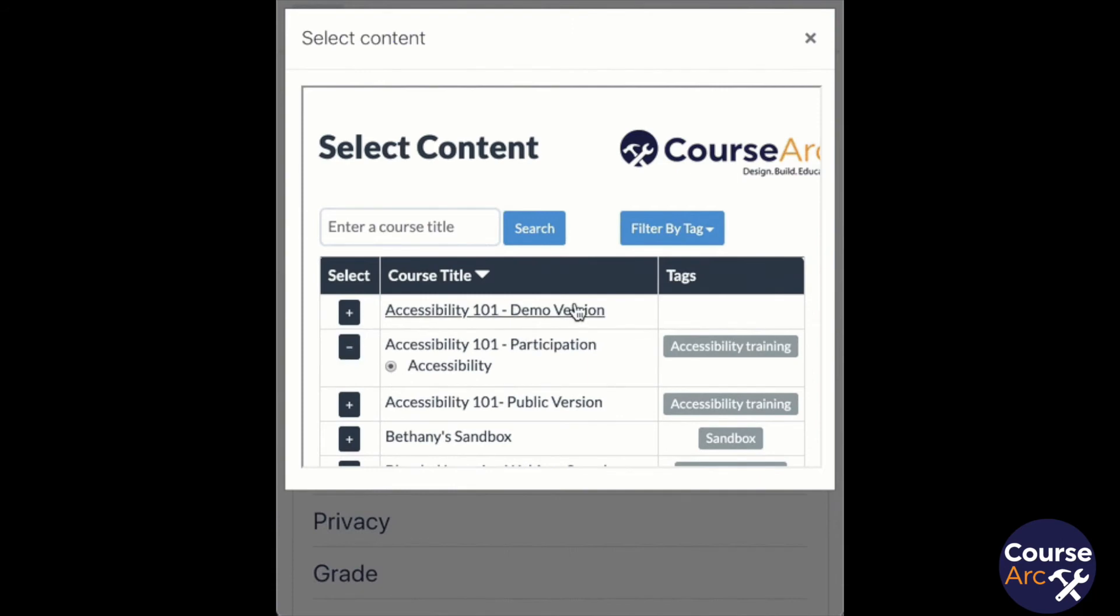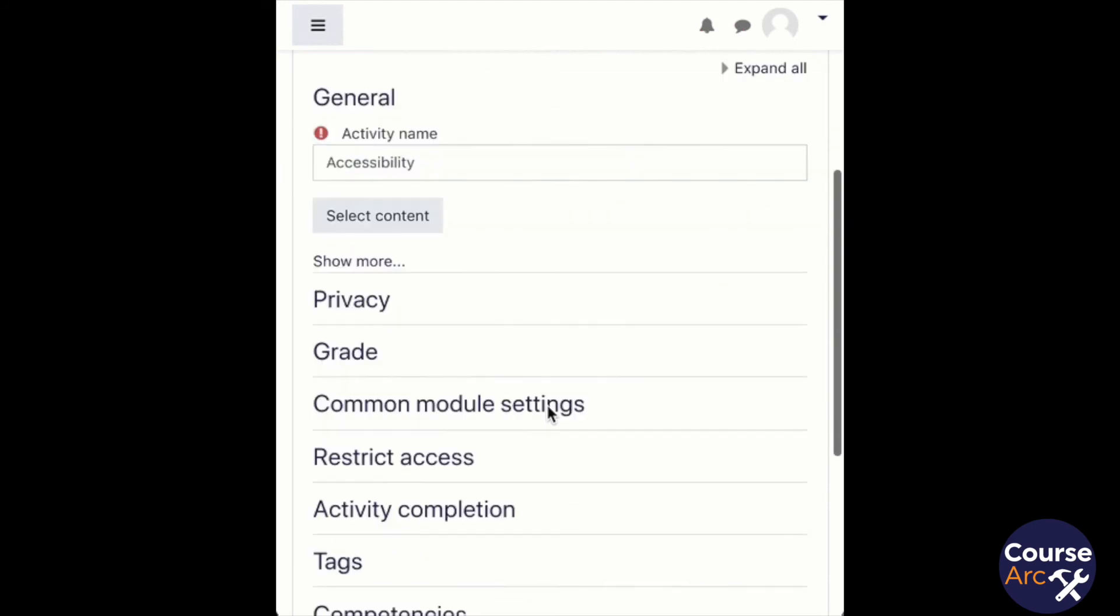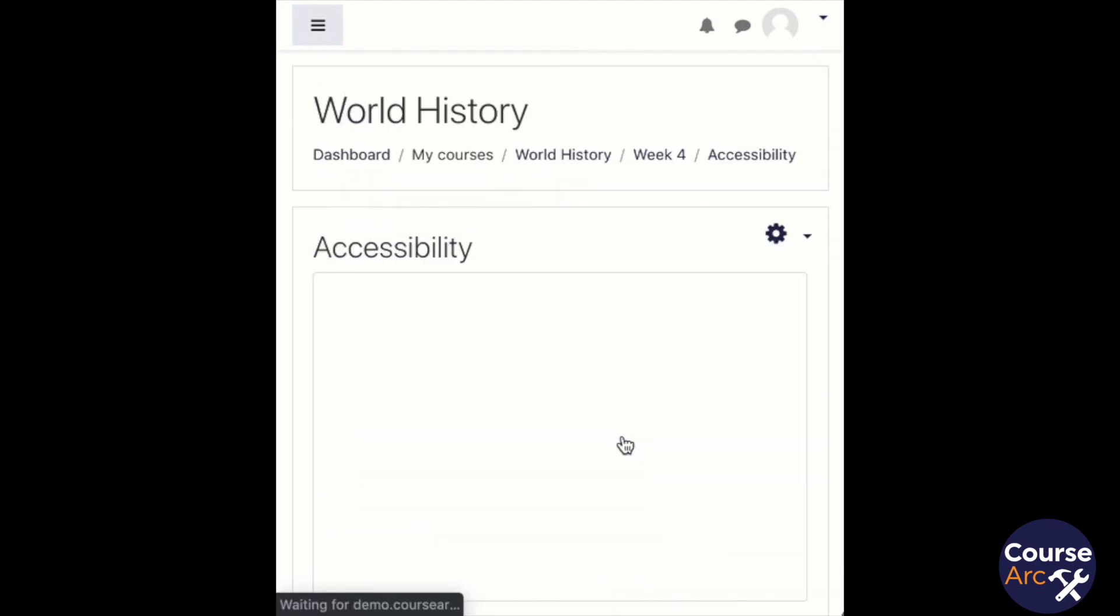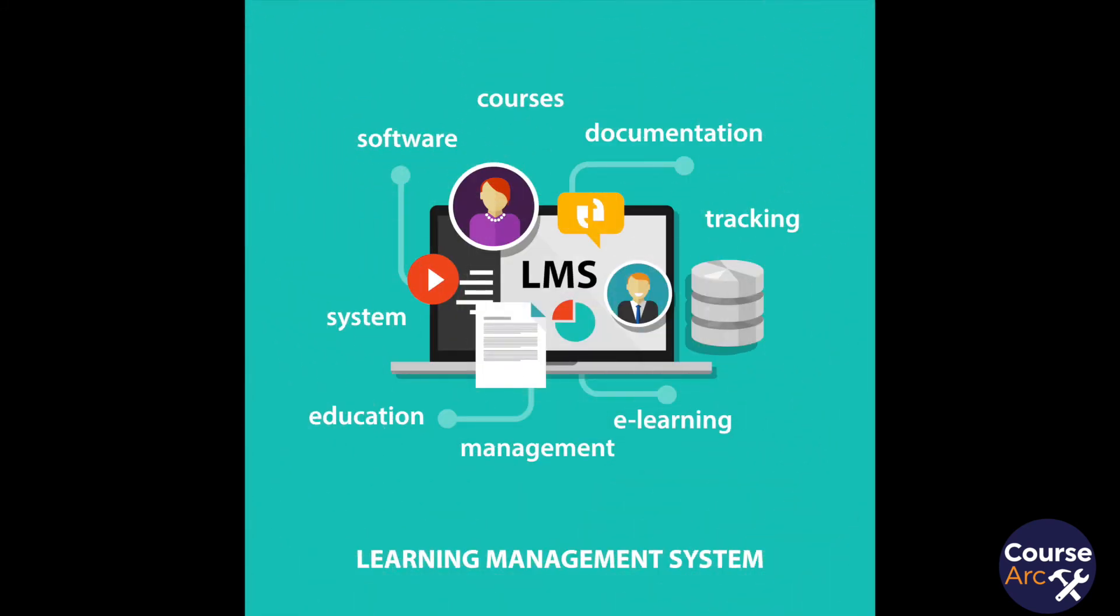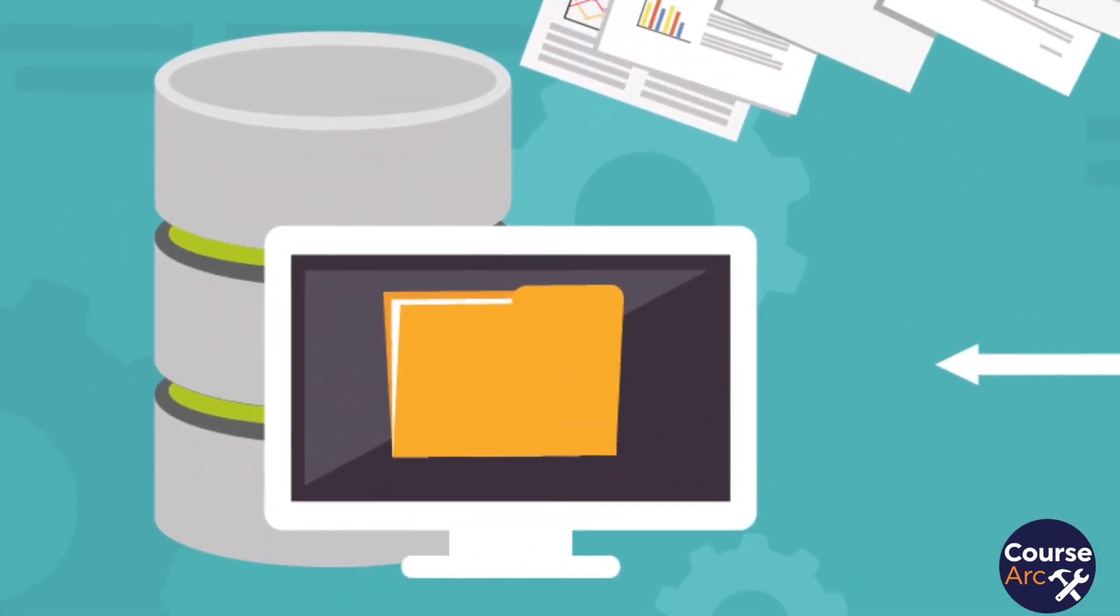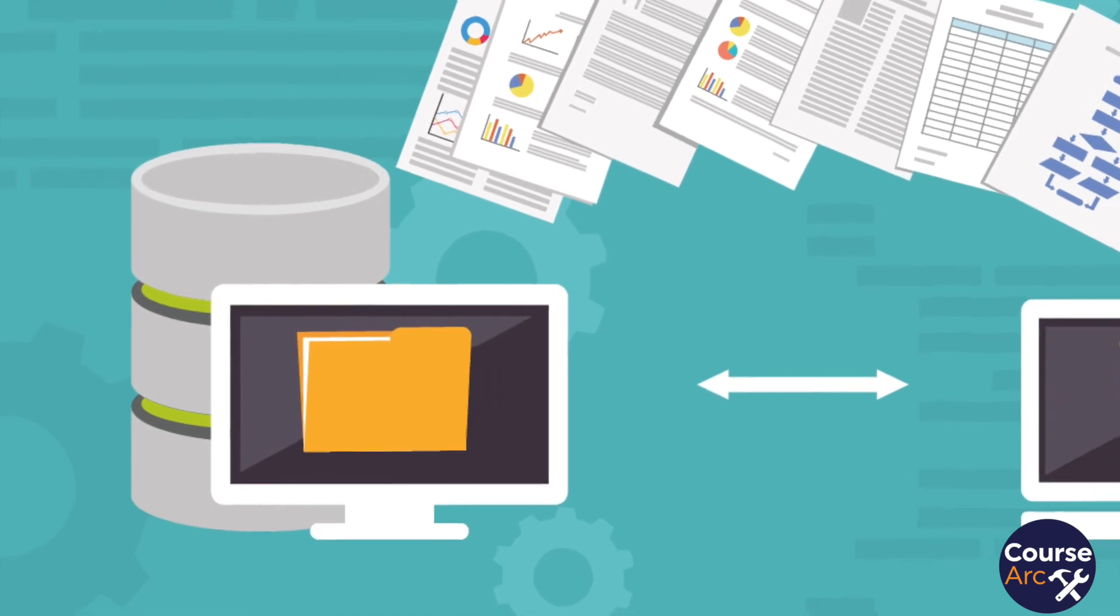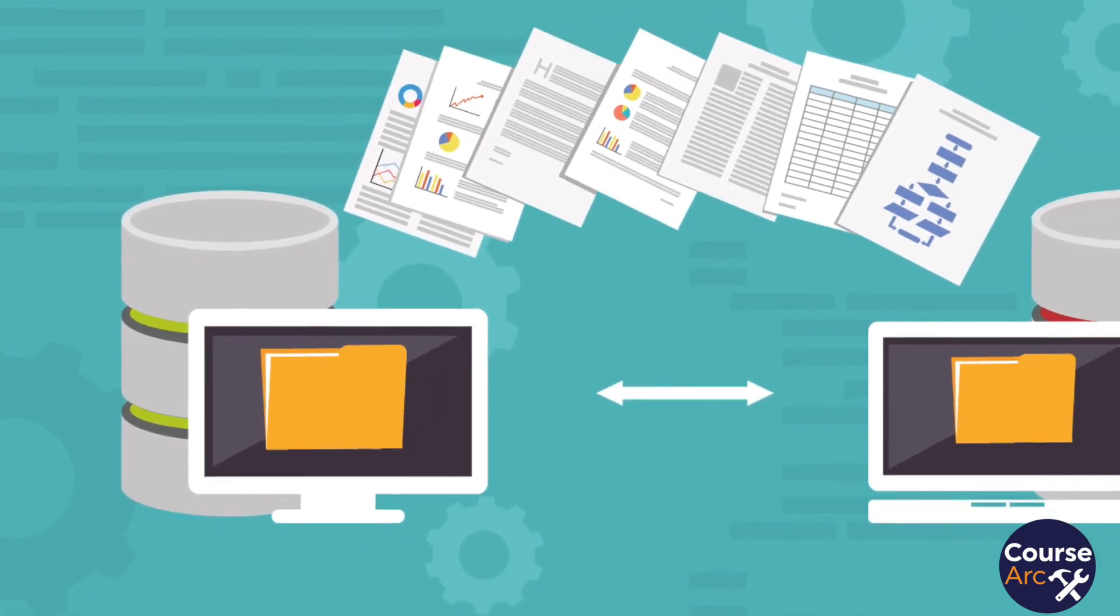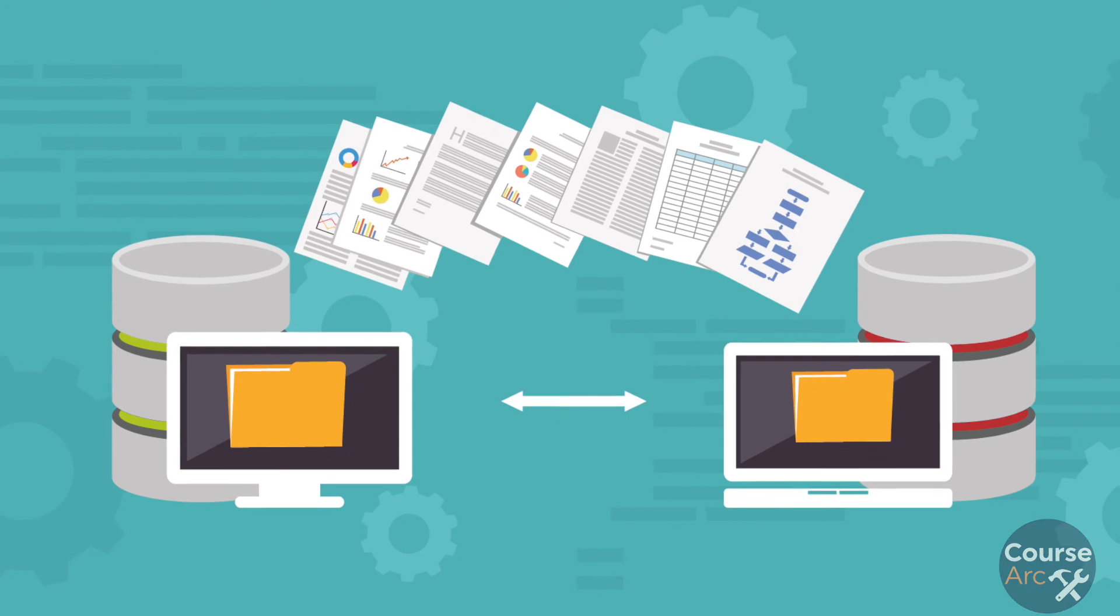Finally, the biggest benefit of LTI is that it future-proofs your investment in content development. The reality is most organizations will change their LMS at least once within a decade, so chances are you are going to need to move your content. With LTI, you can repoint all of your content to a new LMS without the pain and suffering of typical migrations.